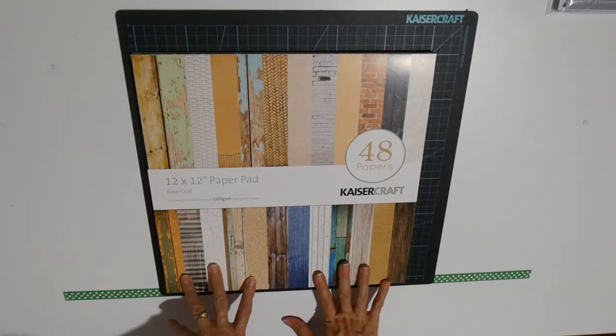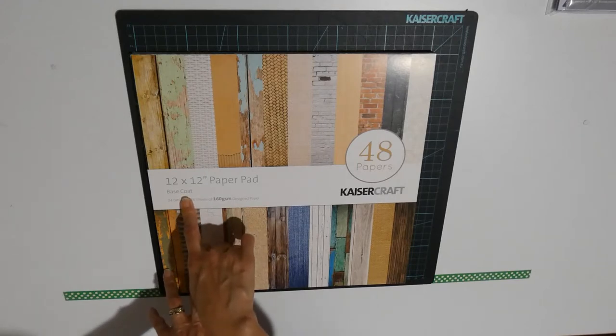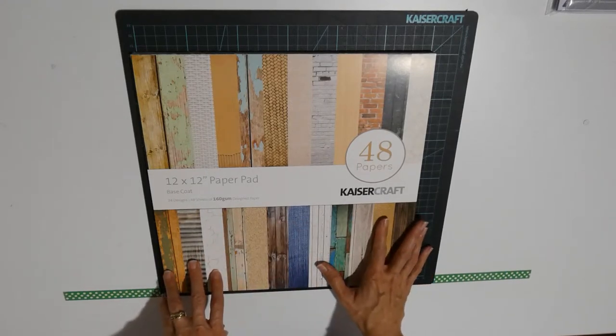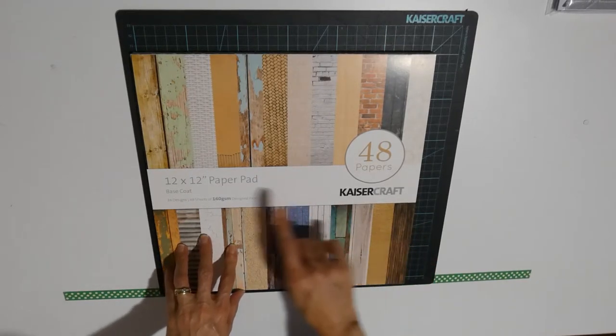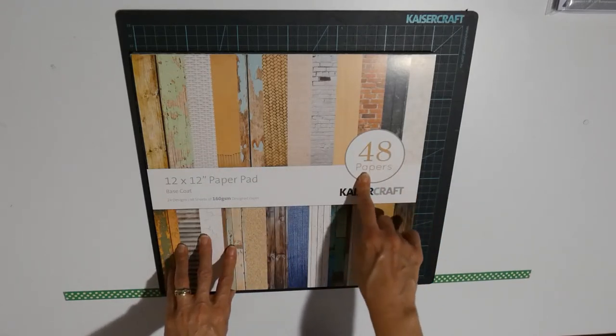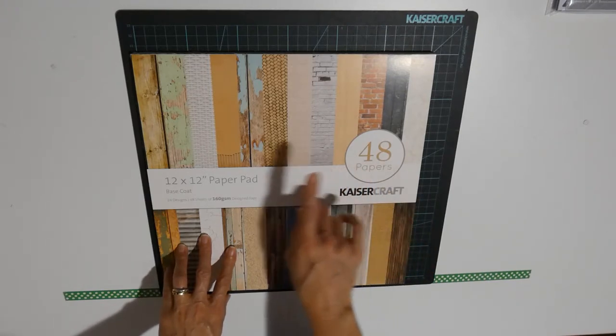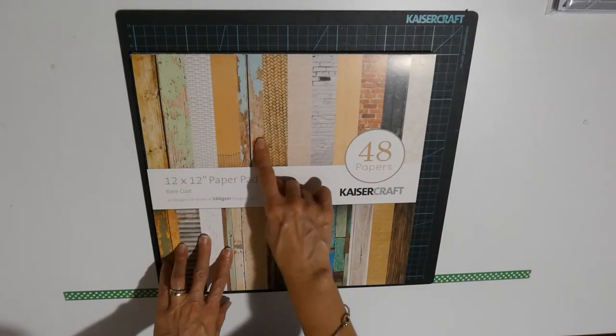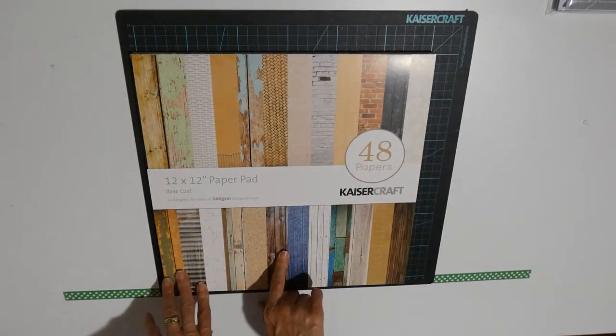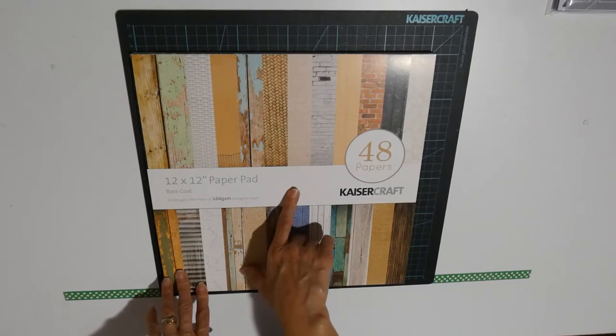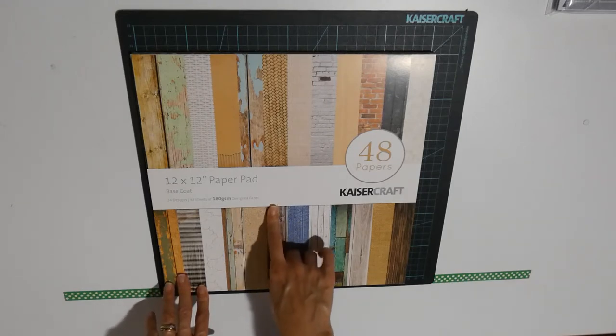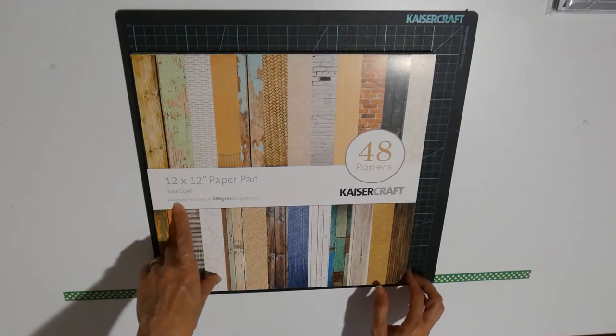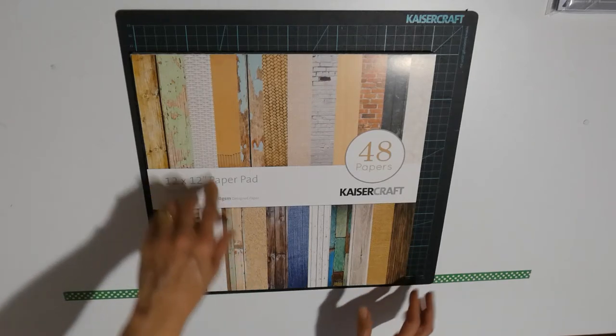I did also buy a paper pad. This is from the base coat collection. I did think about this very carefully because it's 48 papers that I'm bringing in at one time. But looking at the papers, there's a lot of wood grain in here which I have grown to love and I like using. And I do think that I could use this on a variety of layouts. So let me just do a flip through of this. So this is from the base coat collection. There's 24 designs and it's 160 GSM paper and it's single sided.